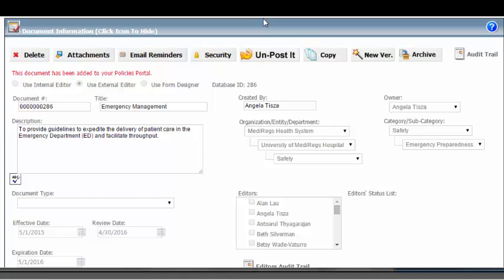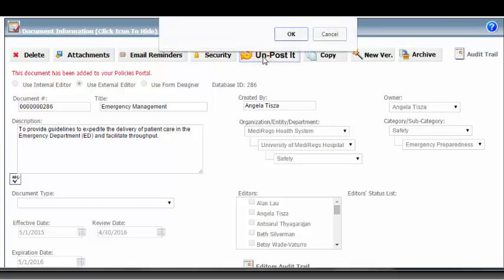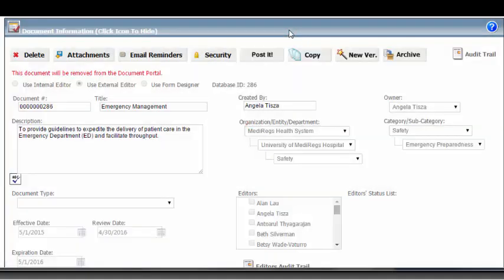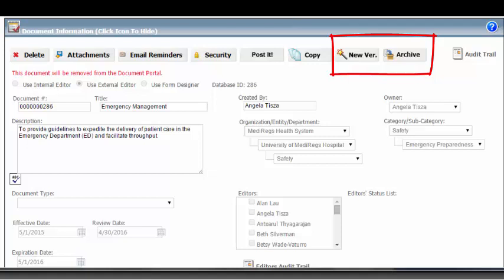To remove a document from the portal, select Unpost it and select OK. When you select Archive or Post a New Version, your document will also be removed from the portal.